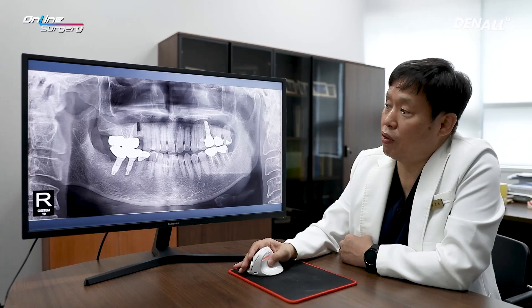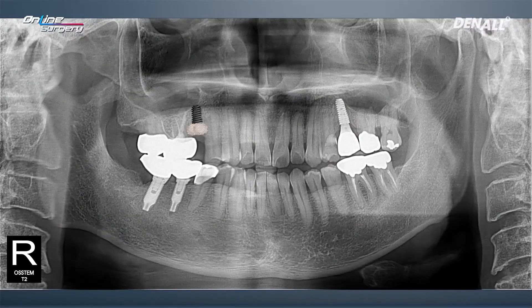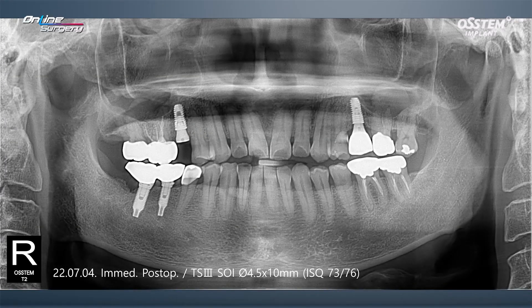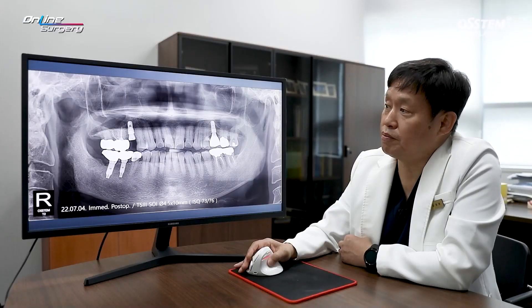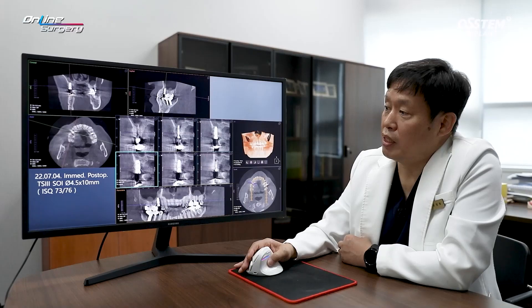This was how the surgery was planned and conducted. The implant was placed and bone graft was done on top. Because there was no buccal wall, additional bone graft was planned. This is the immediate post-op image. A TS3 SOI surface, 4.5 by 10 mm implant was placed. At the time, the ISQ was 73 and 76 — it was comparatively favorable.